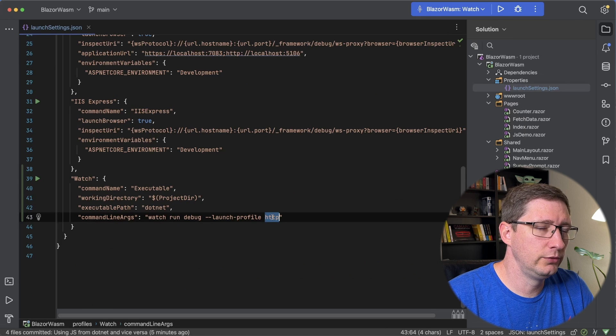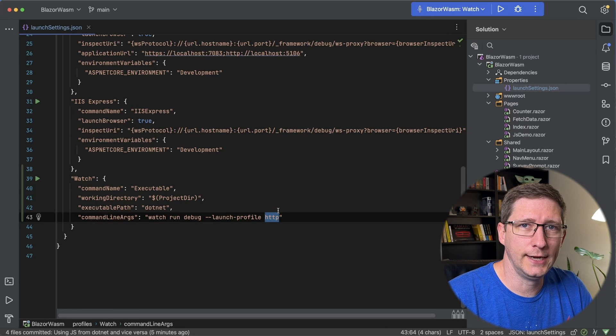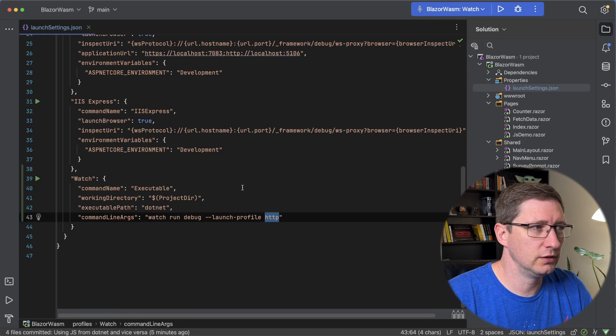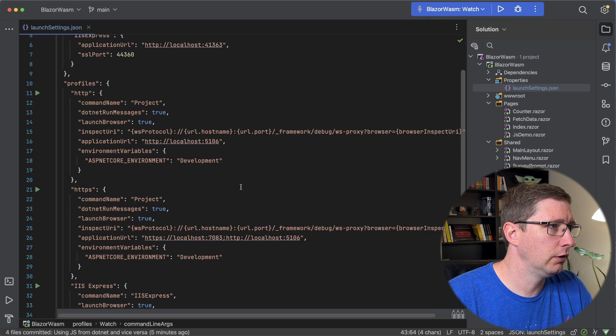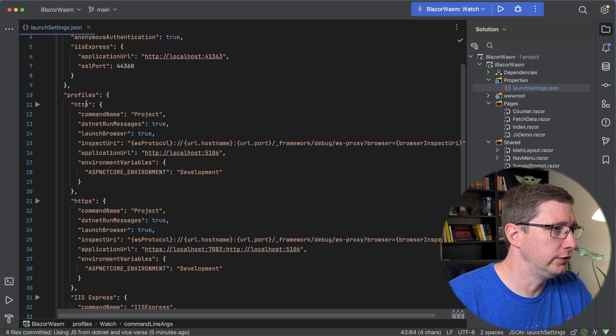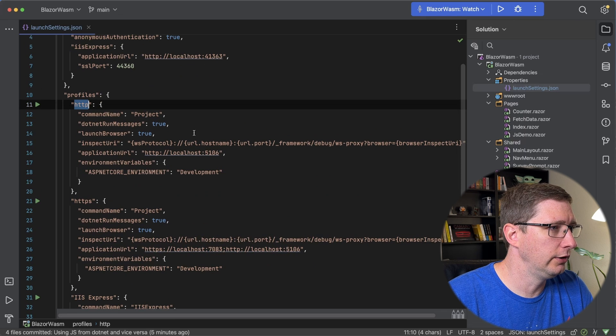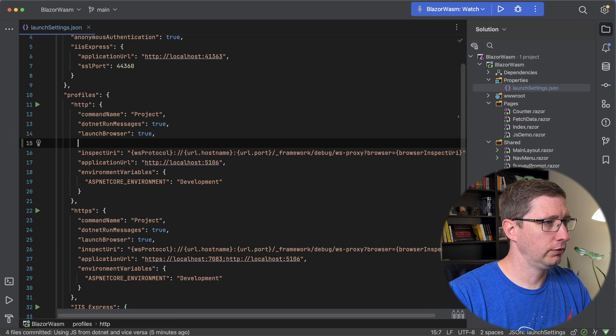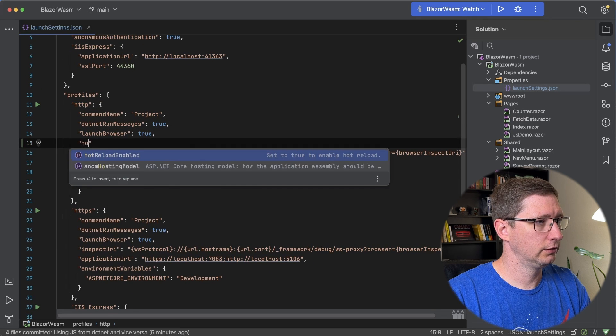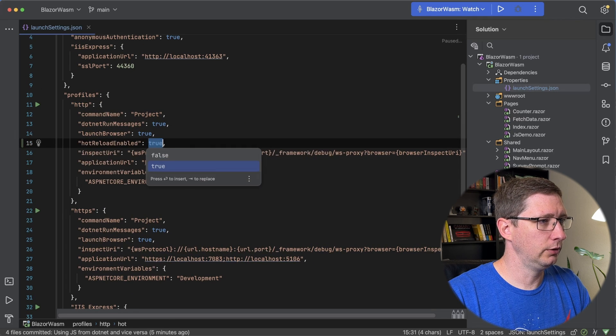Whichever profile you're referencing here, you need to add one more thing to it. So I'm going to go up to HTTP, which is right here, and I'm going to add hotReloadEnabled as true.